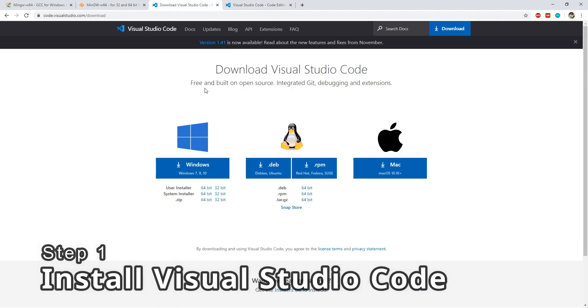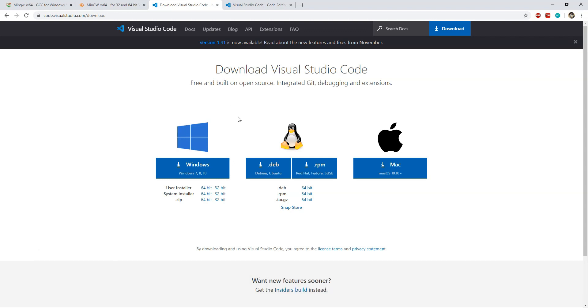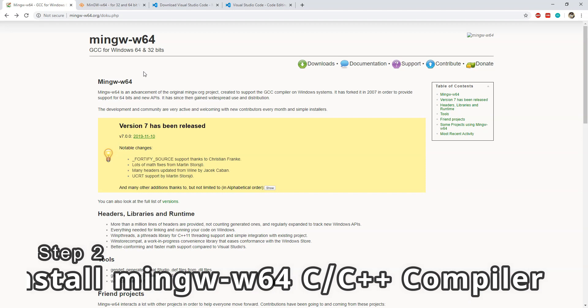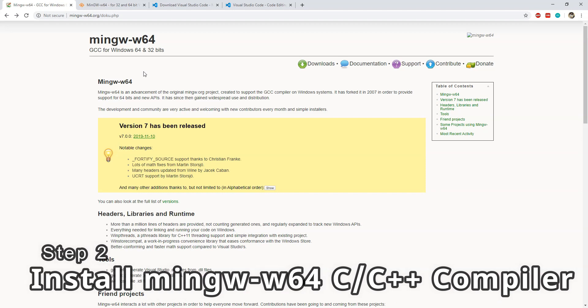If you haven't done that already, select the version which matches your operating system, then download and install it. Step number two is to download and install the MinGW C and C++ compiler.